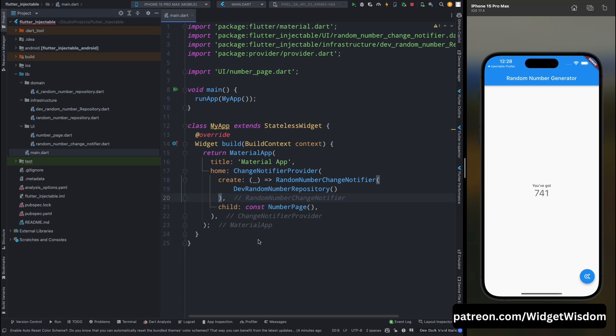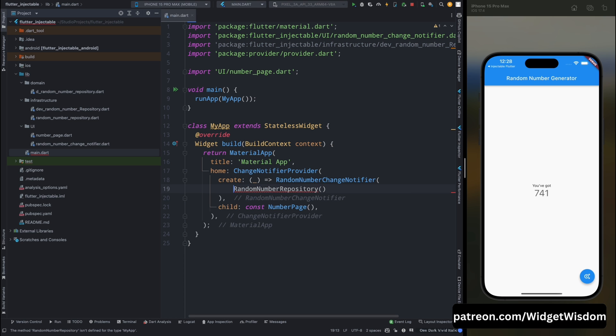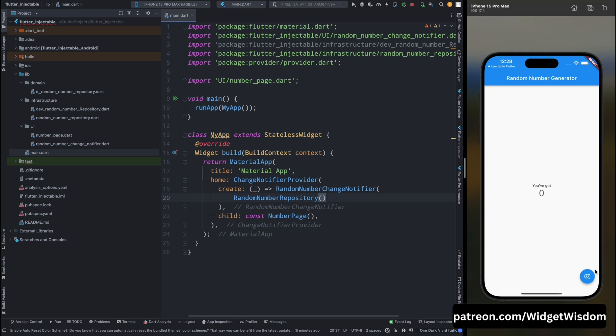And when I go here and change it to the random number repository and then restart this application and then tap onto this floating action button, then always even numbers are going to be generated. So we have seen that we can successfully change the dev random number repository with the random number repository.